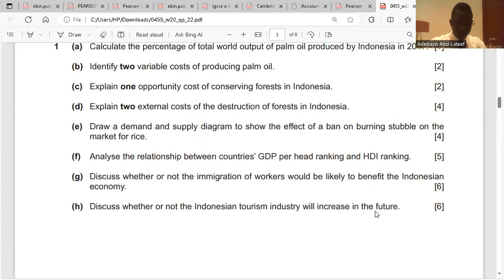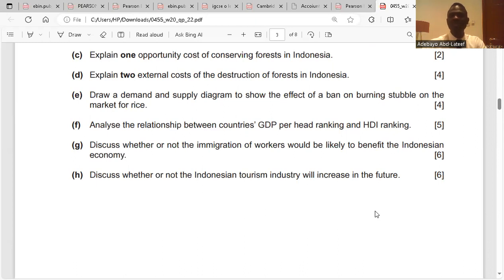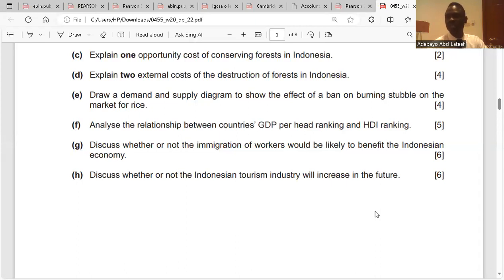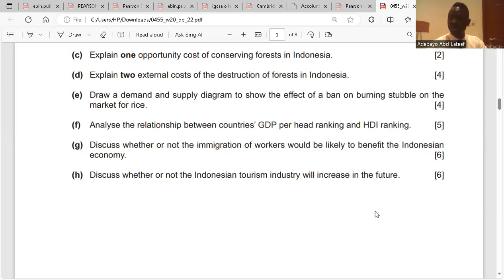Question E: draw a demand and supply diagram to show the effect of a ban on burning stubble on the market for rice. Based on the case study, stubble burning increases the production of rice, so if government bans that action, there will be a reduction in the production of rice. We shift the supply curve leftward from S1 to S2. The quantity supplied of rice contracts, making the price of rice increase from P1 to P2.